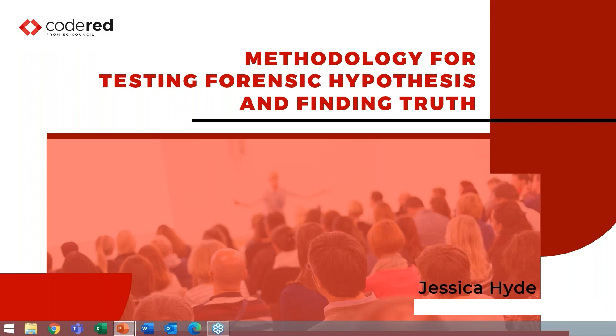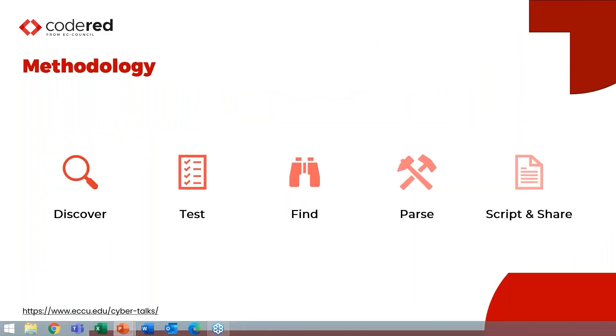Thank you so much Seema and thank you everyone for joining us. Today we're going to be talking about a methodology that I developed for years working in the lab as to how to find truth and test your hypotheses in digital forensics. The methodology really has five major steps: discover, test, find, parse, and script and share. We're going to talk about all five phases of this methodology, but we're really going to focus on testing, finding the data, parsing that data, and then scripting and sharing that data.